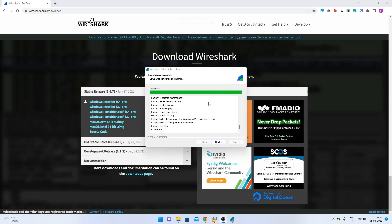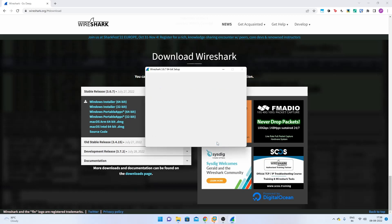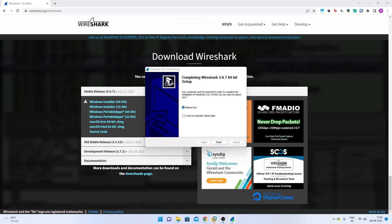Once it is done installing, click Next and please reboot your computer. After installing Wireshark and the npcap driver and restarting, we can now start Wireshark.